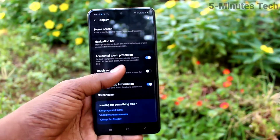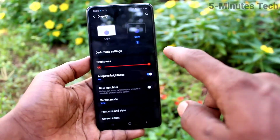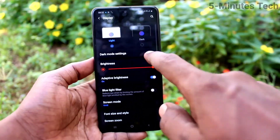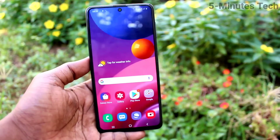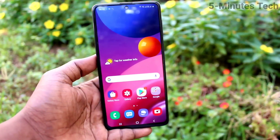So in this way you can easily enable dark mode on your Samsung Galaxy M51. That was all, friends — thanks for watching, bye.